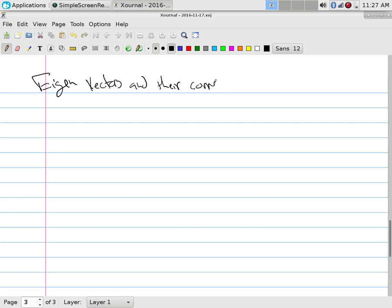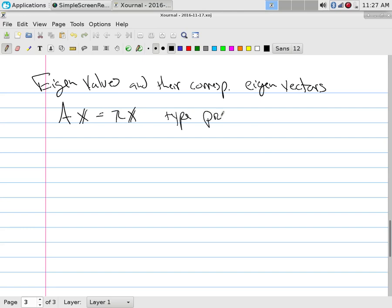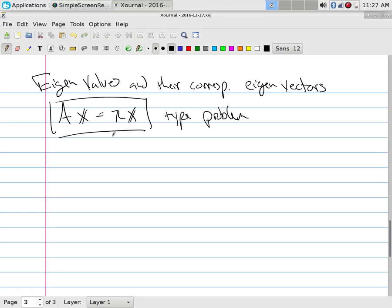A summary: we have eigenvectors and their corresponding eigenvalues. You could replace the word 'eigen' with 'characteristic' — they mean the same thing. These are of interest whenever we have an A times X equals lambda X type problem. If a matrix times X gives lambda X, we immediately go to characteristic values, characteristic vectors, eigenvalues, eigenvectors.